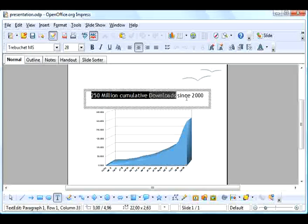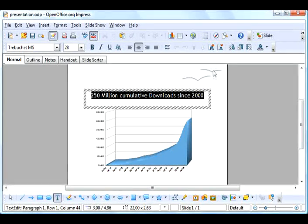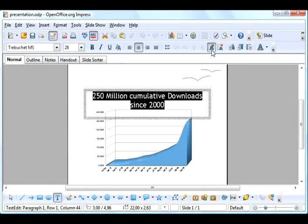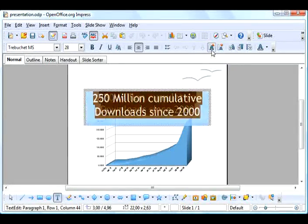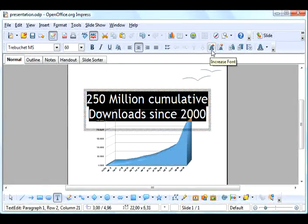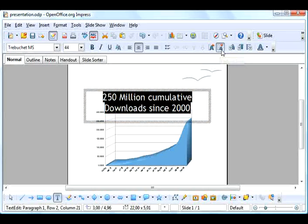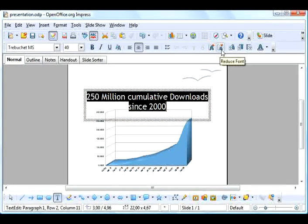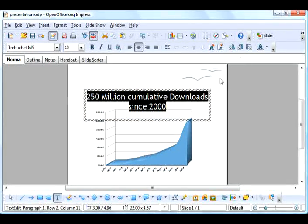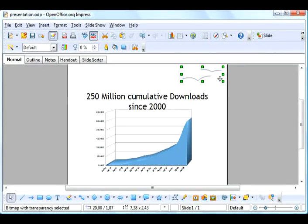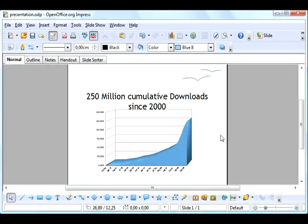Impress now has convenient toolbar buttons to increase or decrease the font size of text quickly and easily. Make your text fit perfectly in seconds.